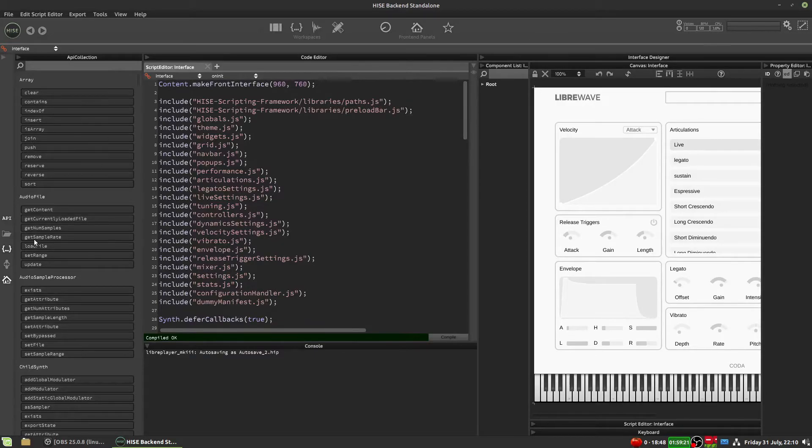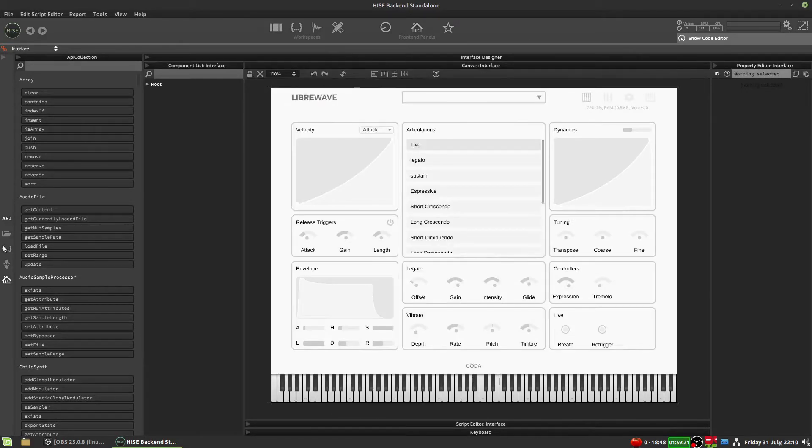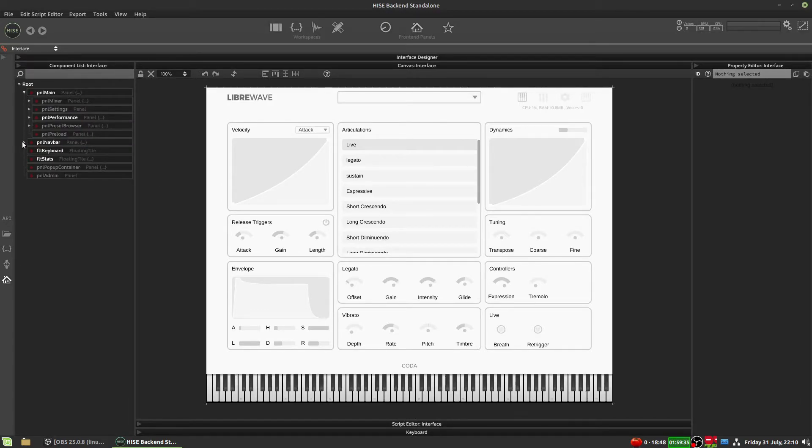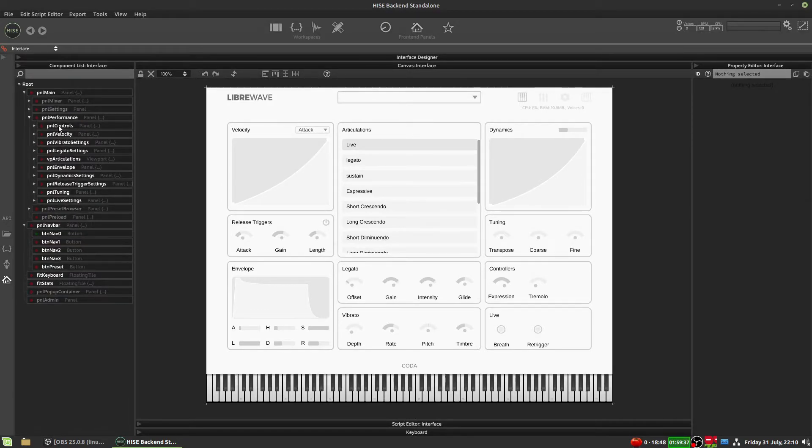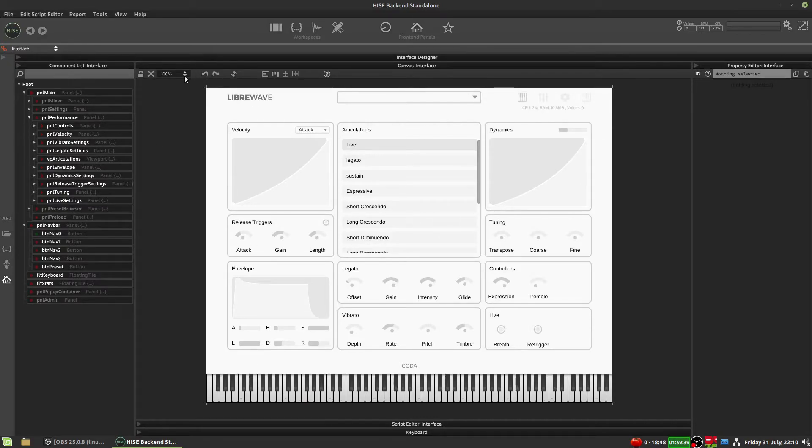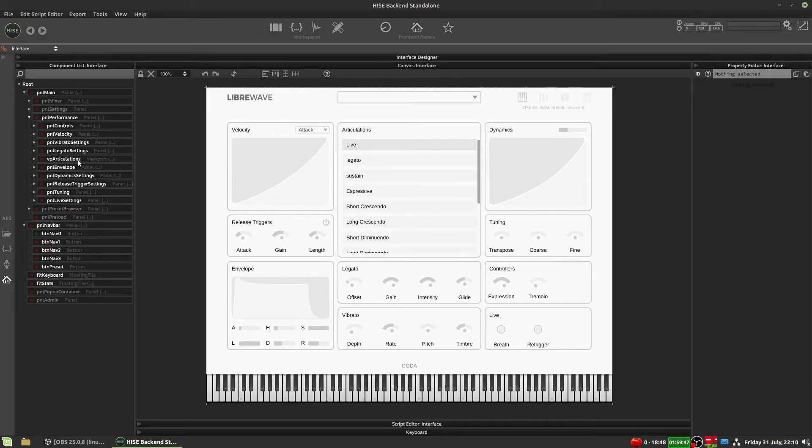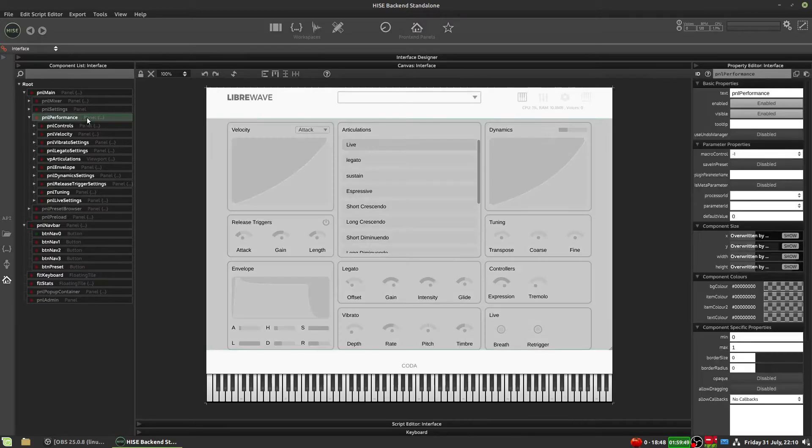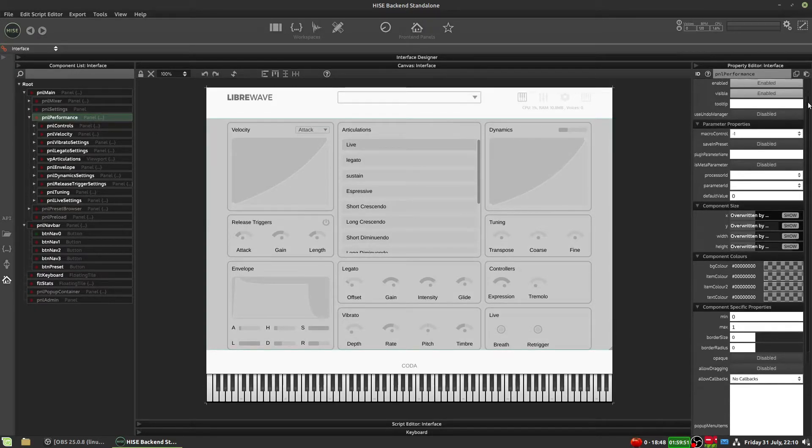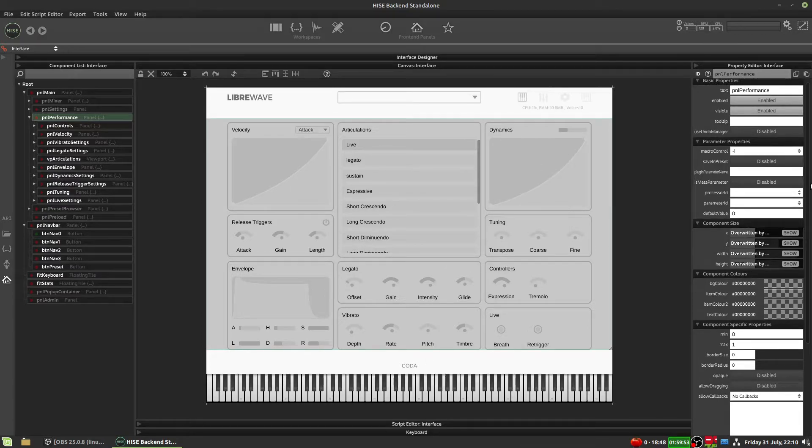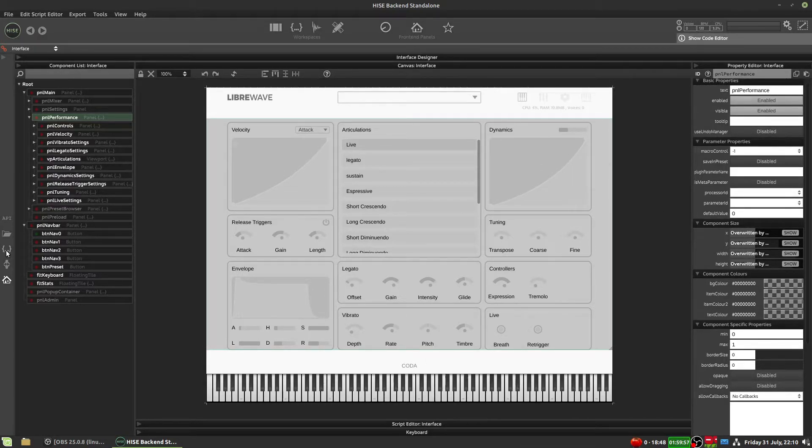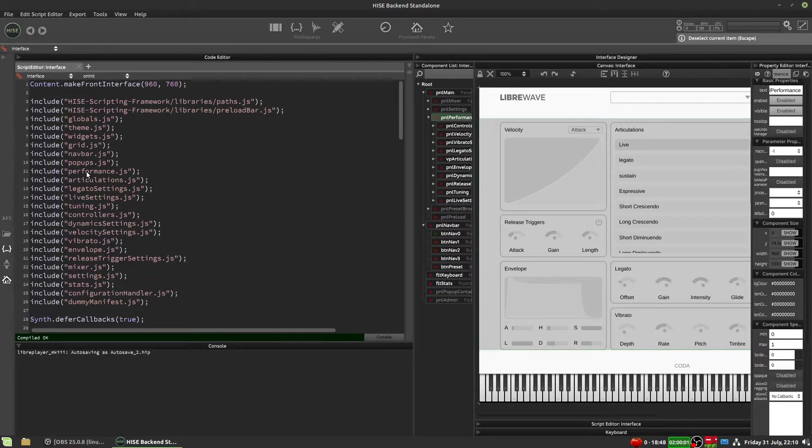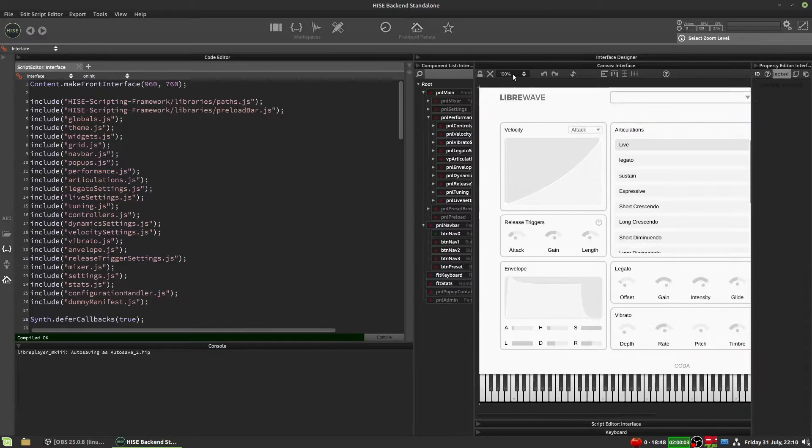So the interface designer, let's get rid of the scripting window so we can just have a look at this. On the left here, we have all the widgets. These are the controls, knobs, buttons, sliders, et cetera, that make up the interface. In the center here, we have the actual interface canvas that we can draw on and arrange our controls. And then if we select a control, we have a property editor over on the right hand side where we can edit the properties of the selected control. And if I open the script window again, you can see that all gets a bit smushed up.